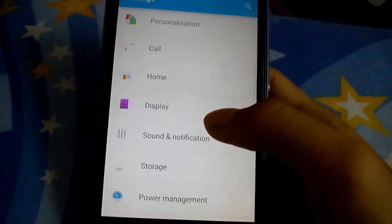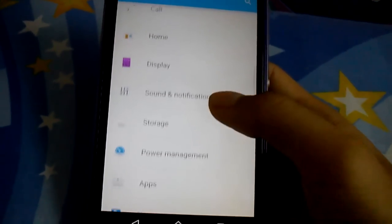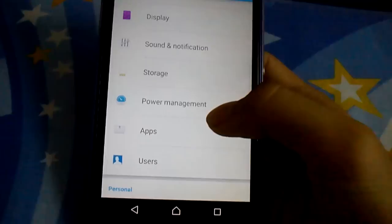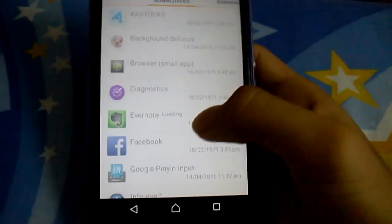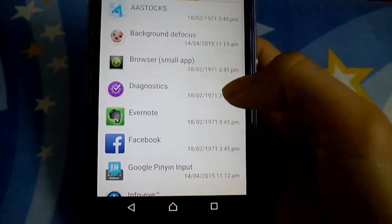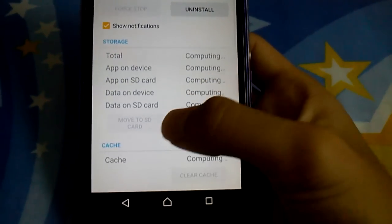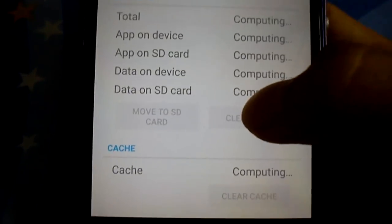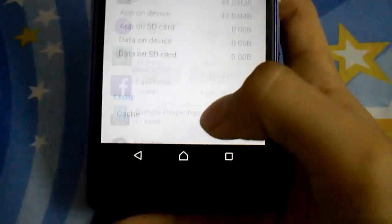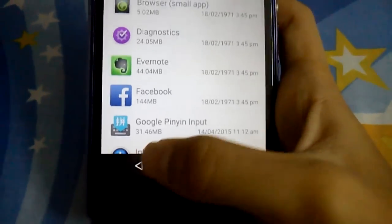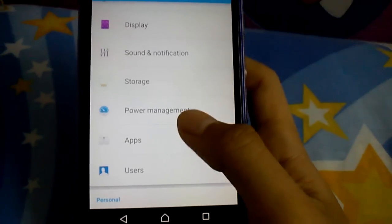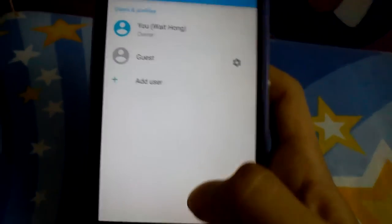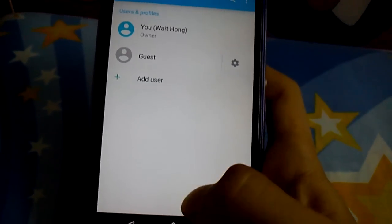Display, power manager, apps. You can see I think it will show you move to SD card, that's pretty awesome. User profiles are there as well.